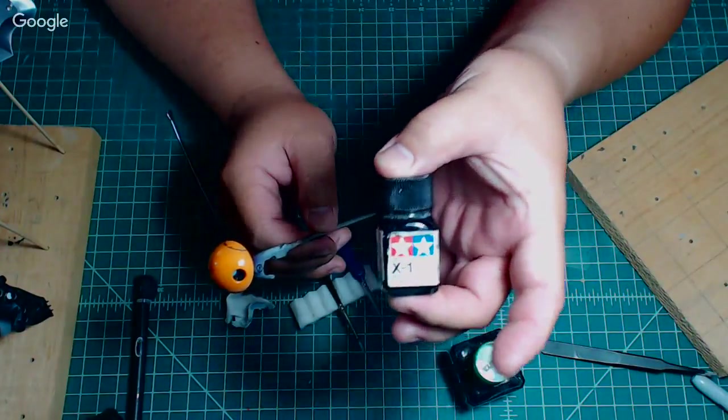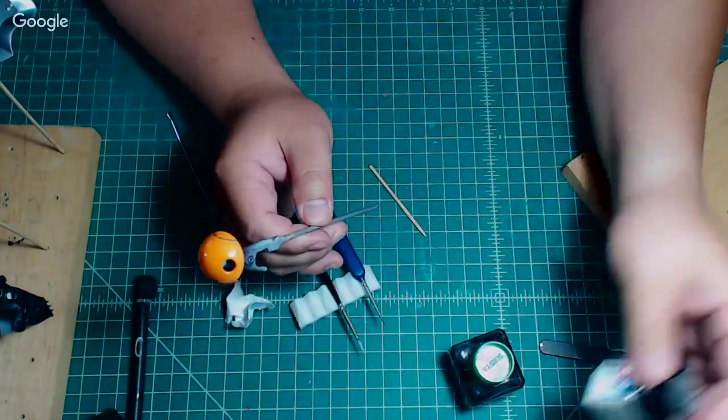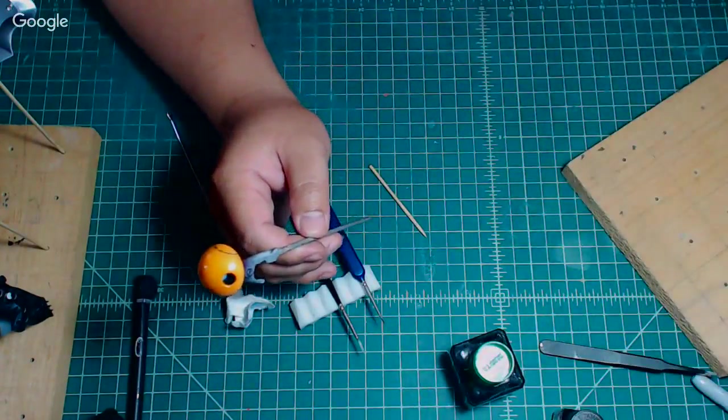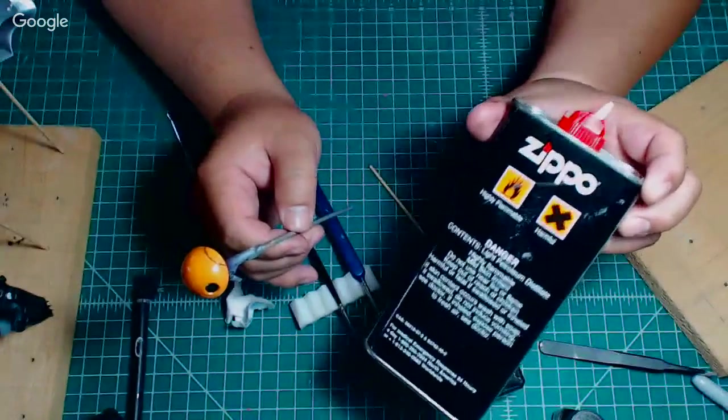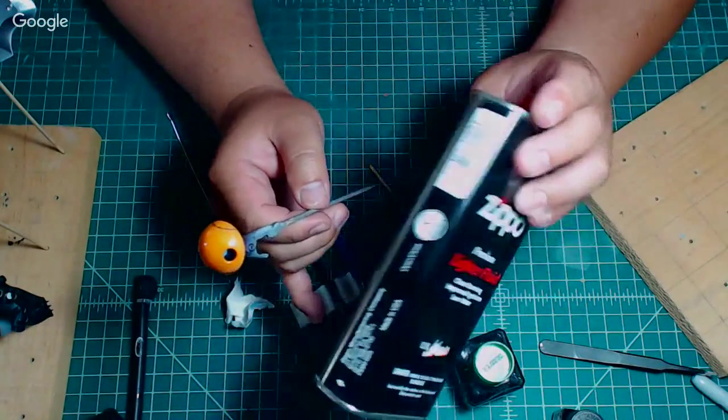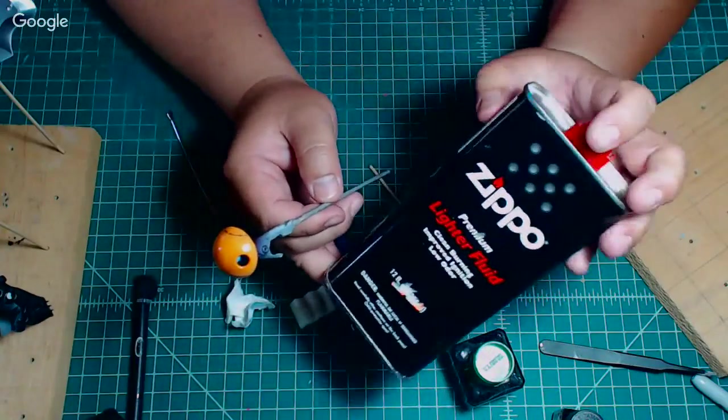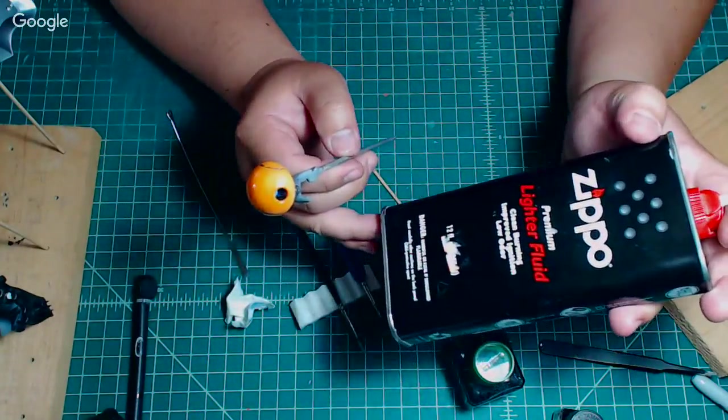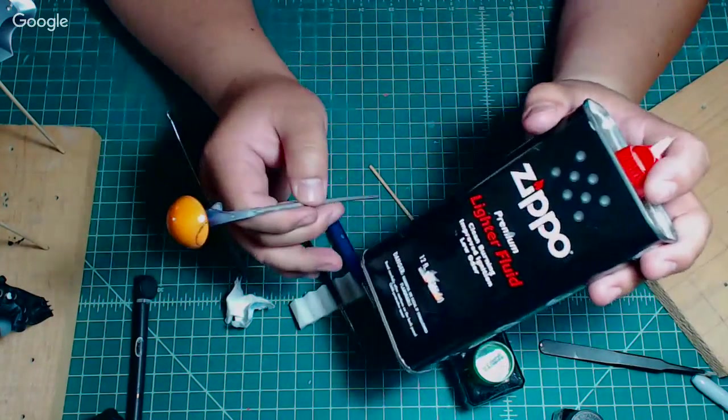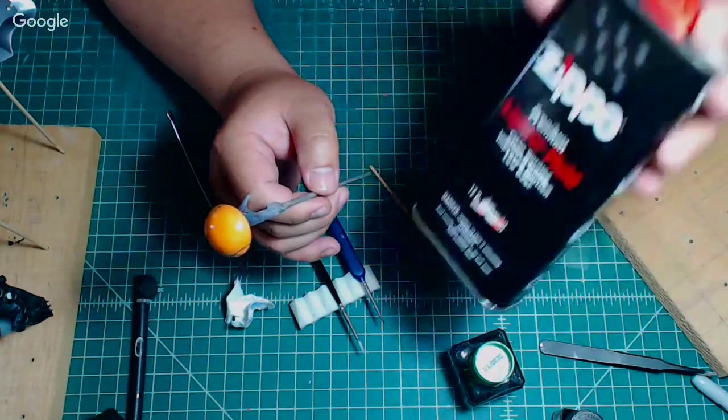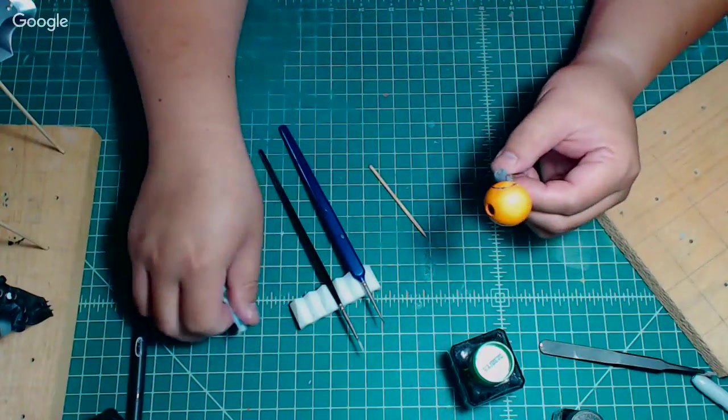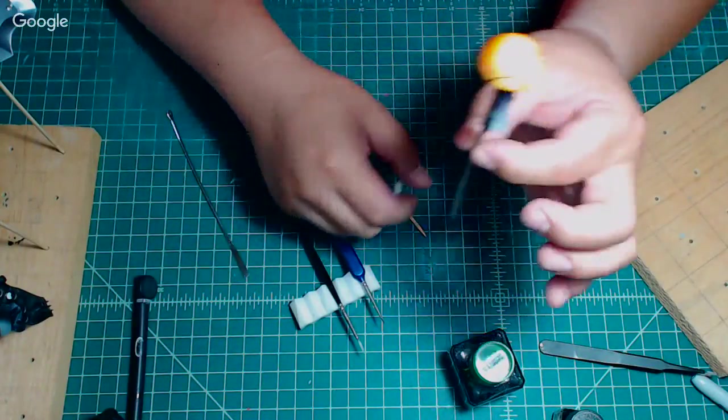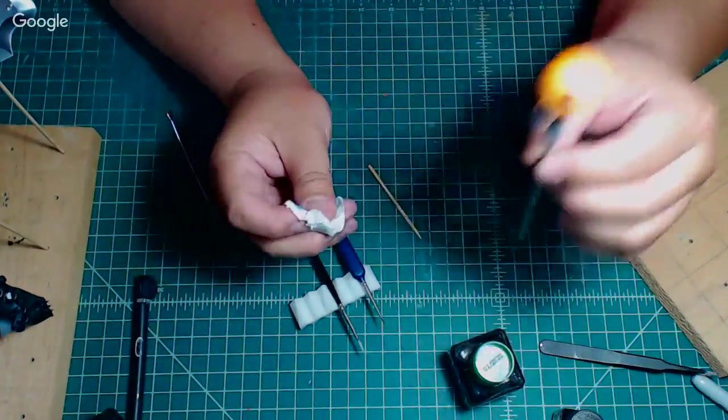Right here, this is a Tamiya enamel paint. This is just regular black paint. I've mixed this with mineral spirits or your store-bought Zippo lighter fluid. You can pick this up at any smoke shop. If you already smoke, you probably have this stuff on hand. This is oil-based.